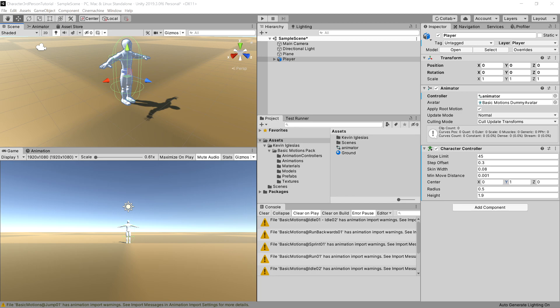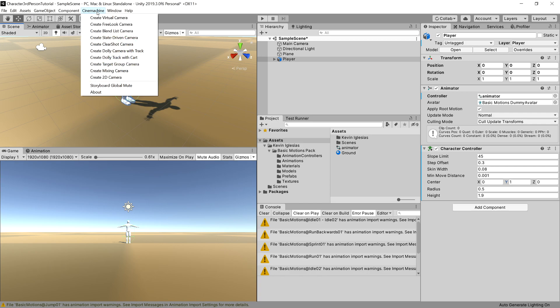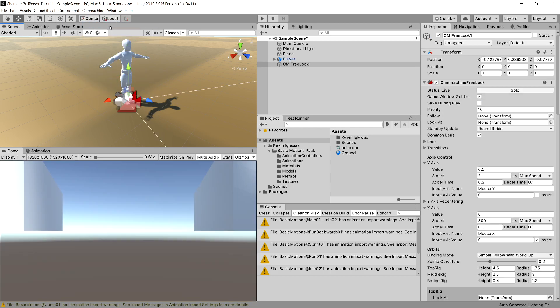Last thing before we go to scripting is to set our Cinemachine. So in the top menu, we have new menu called Cinemachine. Let's open it up and let's choose the free look camera. It will be automatically created. What we need to do here is having the Cinemachine selected. Let's drag our player into follow and look at fields.